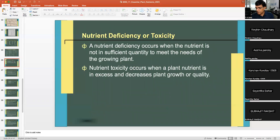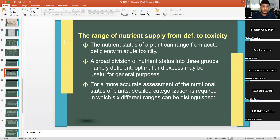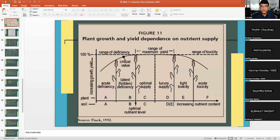Nutrient deficiency or toxicity: when a nutrient is in short supply, it is deficient; when in excess, it becomes toxic. The nutrient status of a plant can range from acute deficiency to acute toxicity, representing six classes: acute deficiency, hidden hunger (latent deficiency), optimal supply, luxury consumption, light toxicity, and acute toxicity.